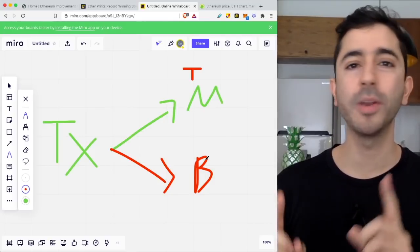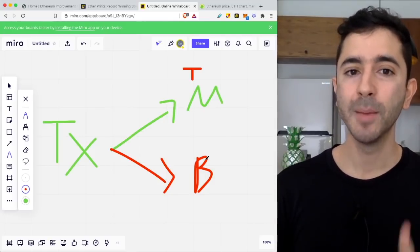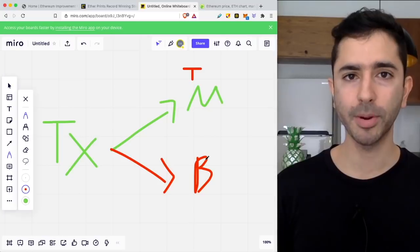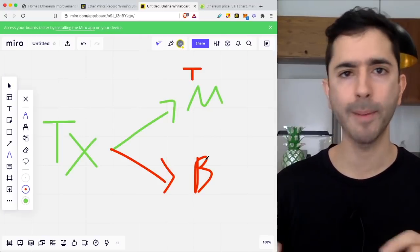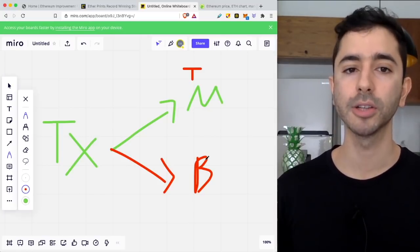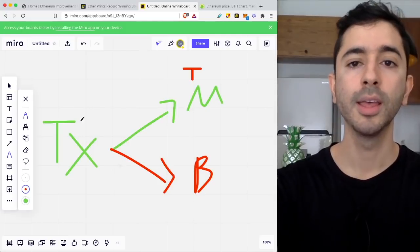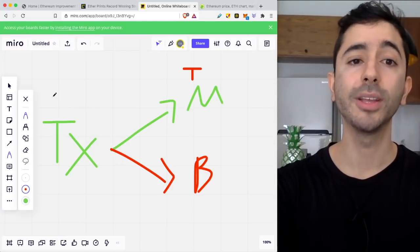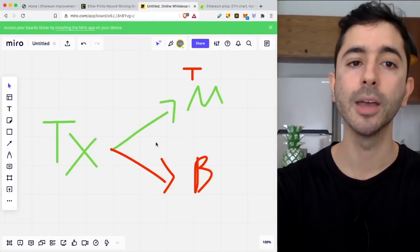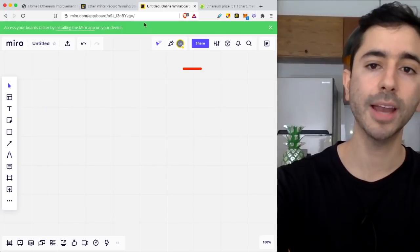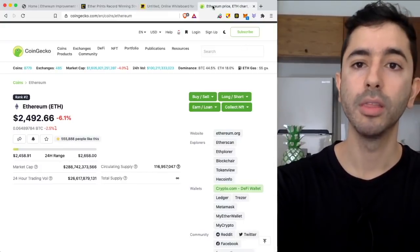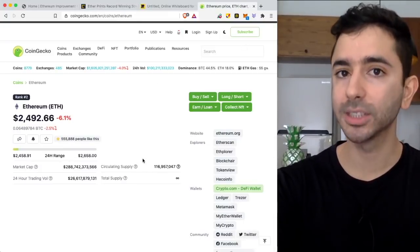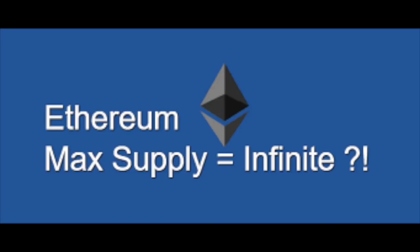But the most important part about this update long term—remember, we're not here for trading, we're here for long term—the most important part is that it's going to change the supply of Ethereum. Because when we look at Ethereum right now, there is no max supply. Ethereum will continue to be printed.